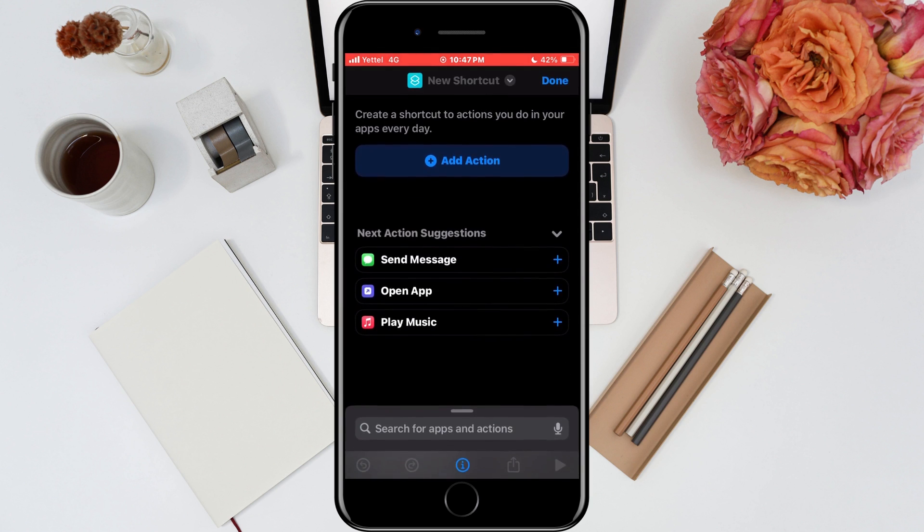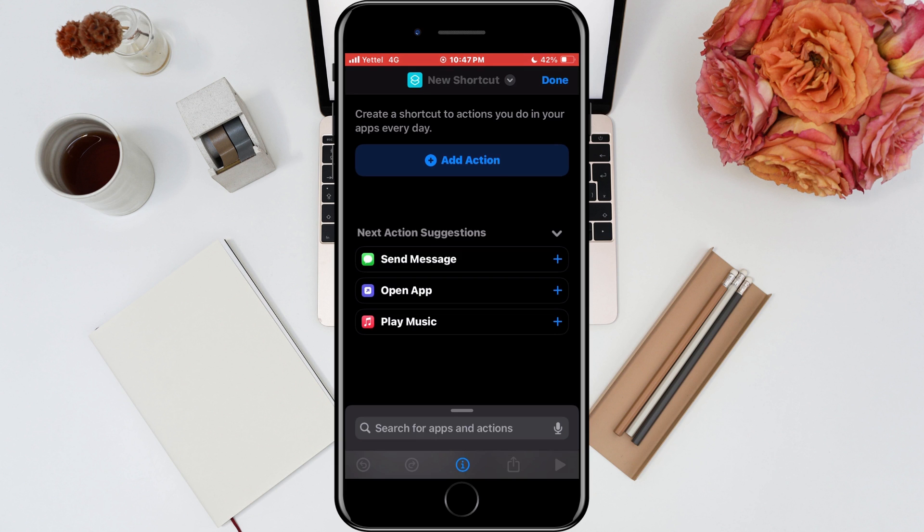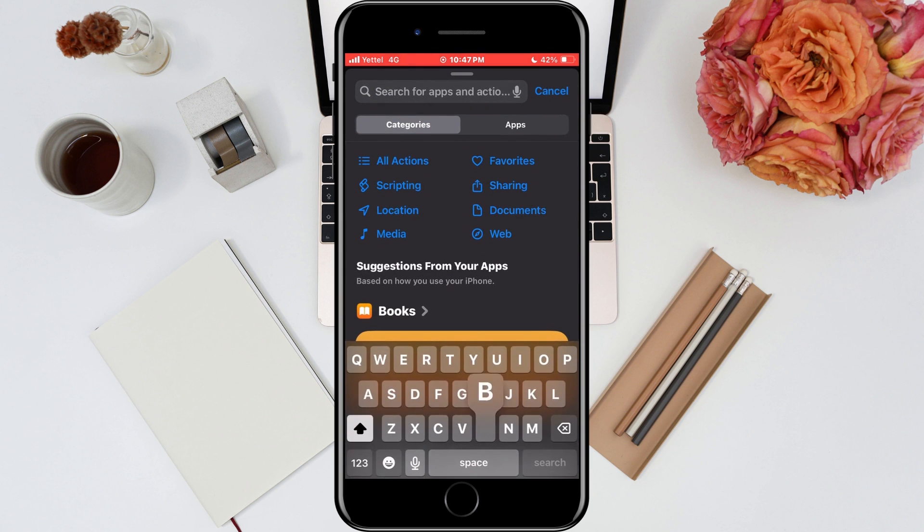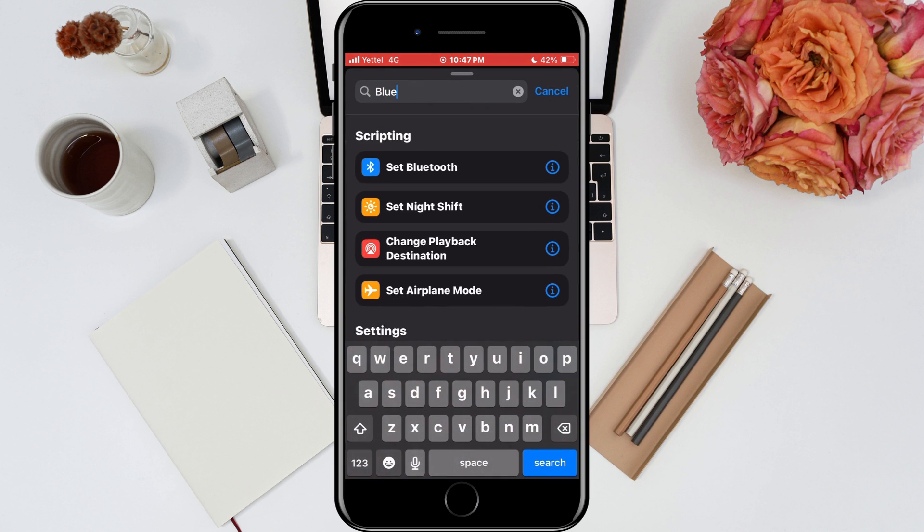In the new window, we will tap on the add action button to select the action we want our widget to have. We will search for options by typing Bluetooth in the search. It is necessary to select the set Bluetooth option.